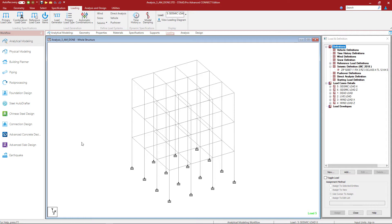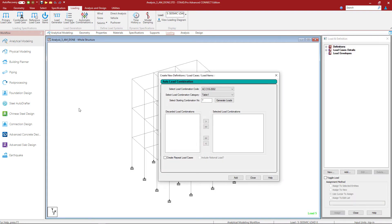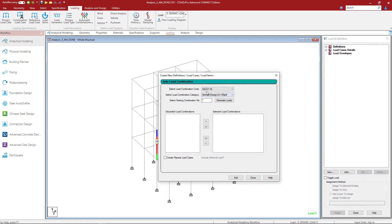Let's get started by generating our load combinations. To do that, we will select the Loading tab in the ribbon toolbar, select the Automatic Combinations option, and ask the program to generate our automatic load combinations. Here we're going to select our load combination code — for today's video I will be selecting ASCE 7-16, and then I will select my combination category.